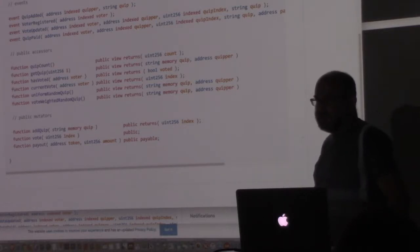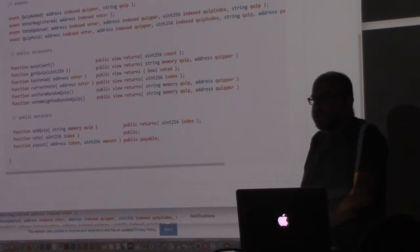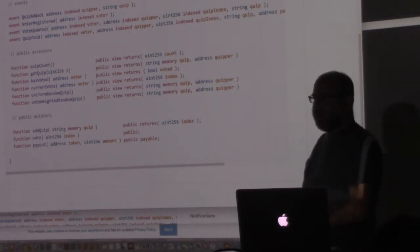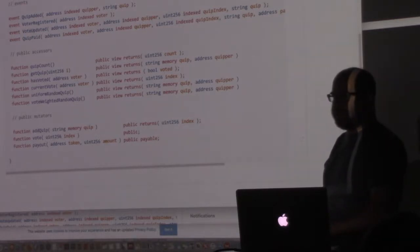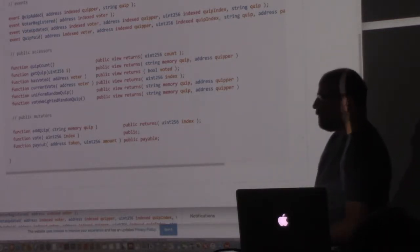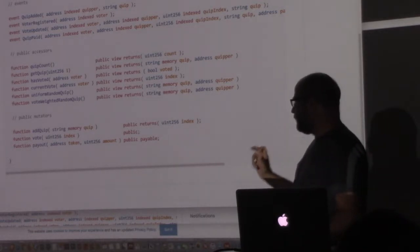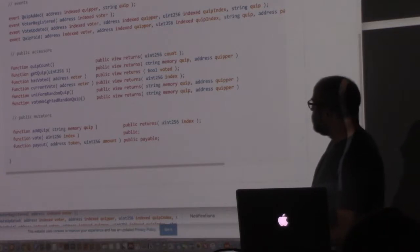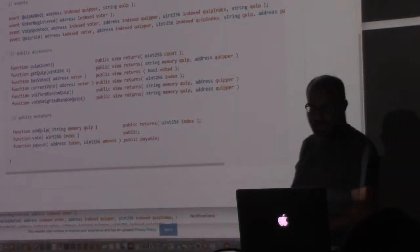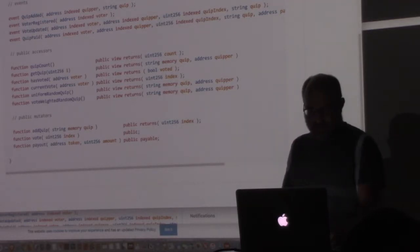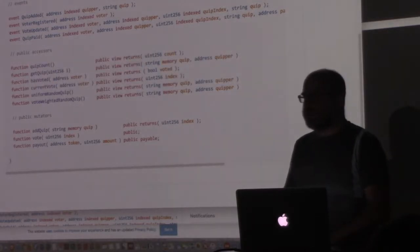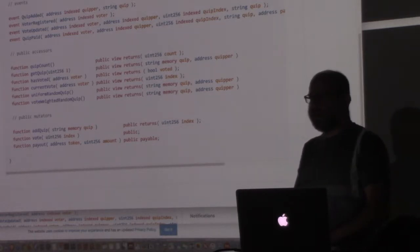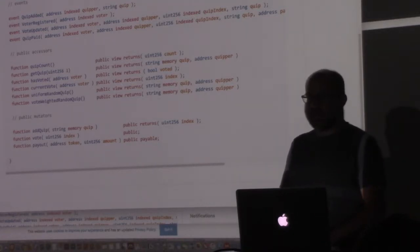The way the payout function works is it will choose among the votes for a quip and send the money to the quip author. The three things you can do are: add quips, vote for quips, or anyone who wants to can make a payout. The probability it will go to any quip author is weighted by the number of votes they have. I'll be doing that at the end of this exercise if it works out.